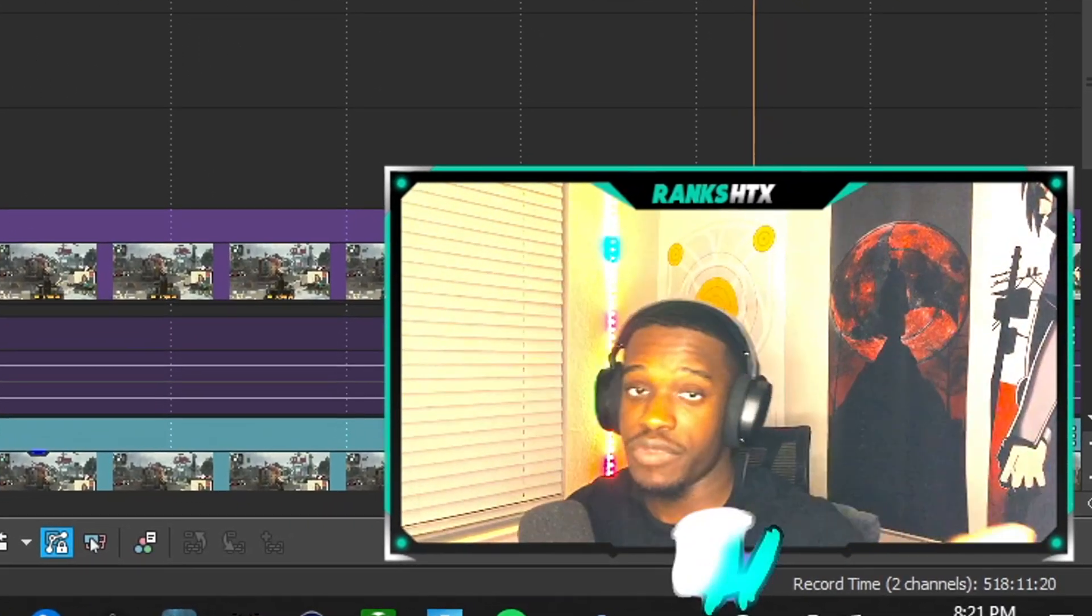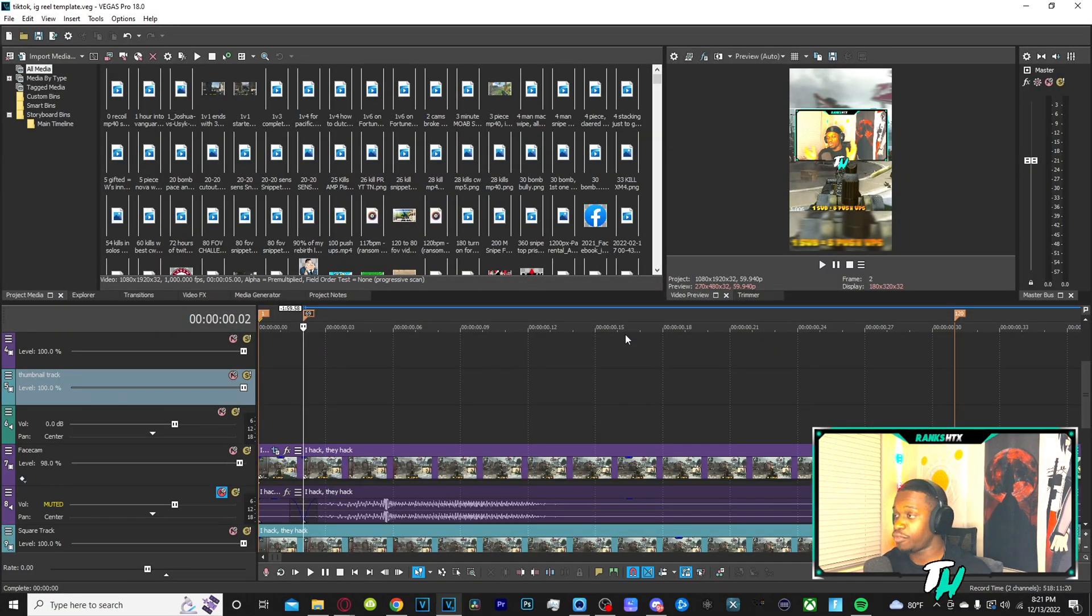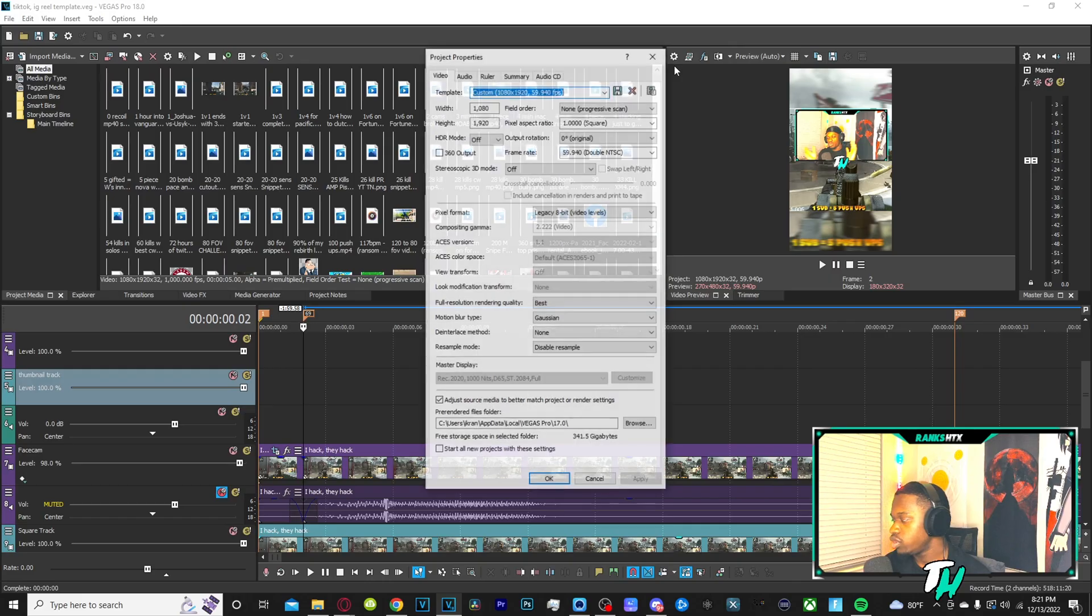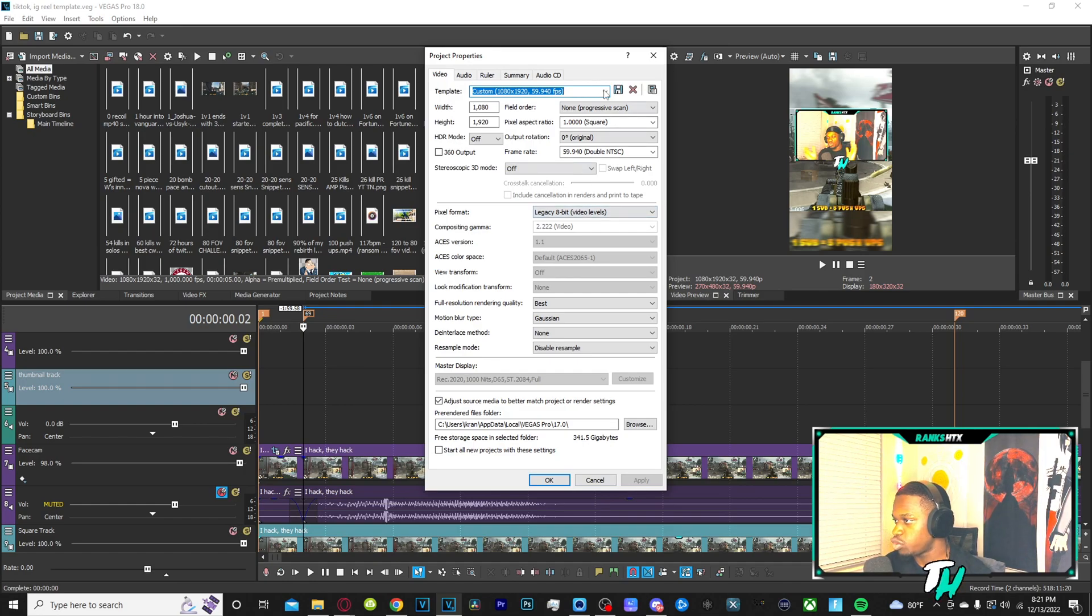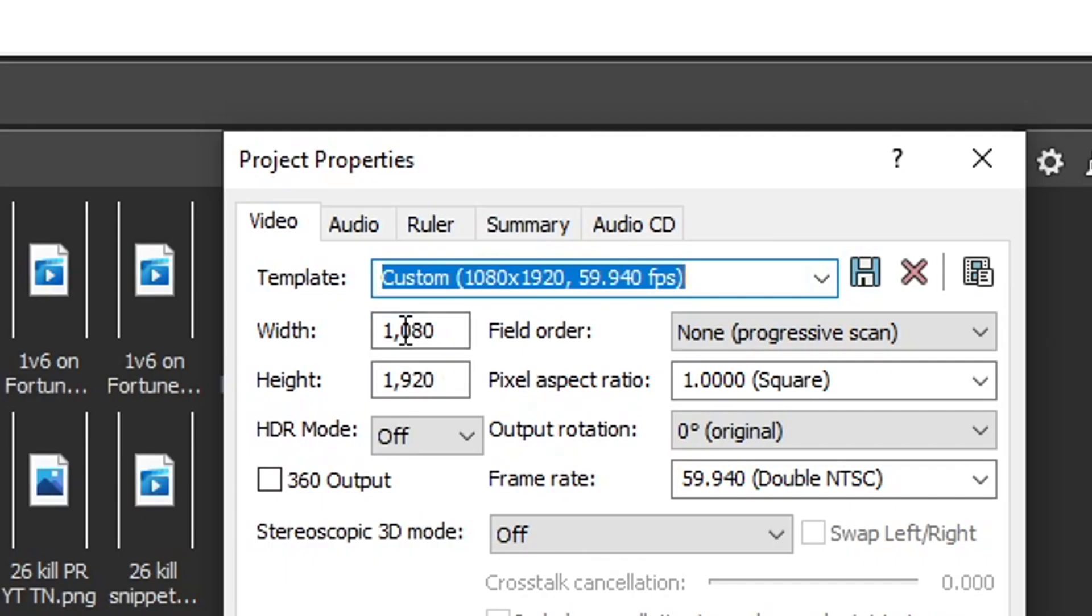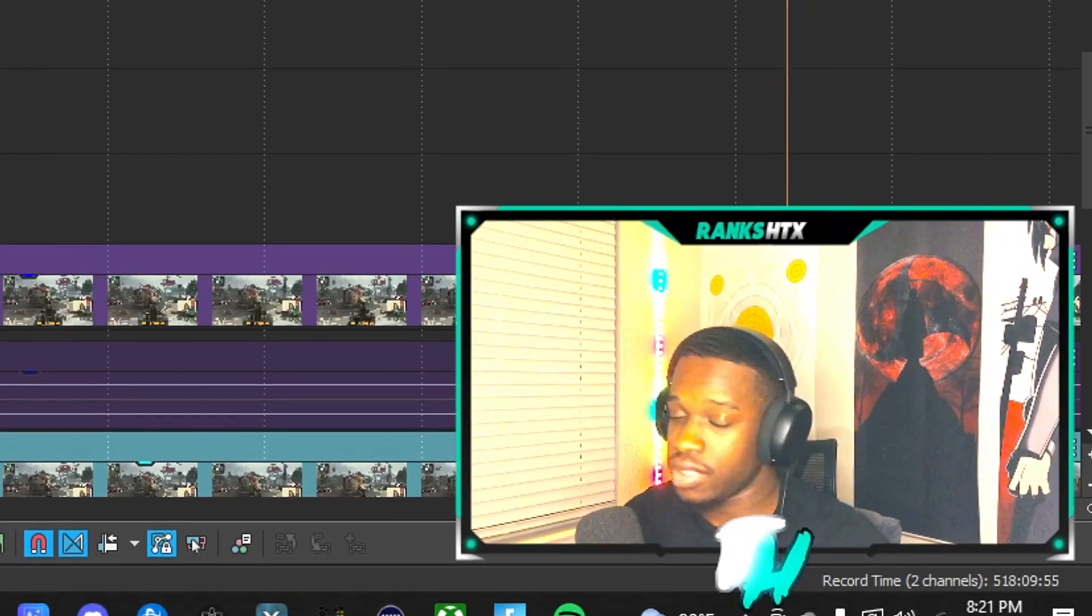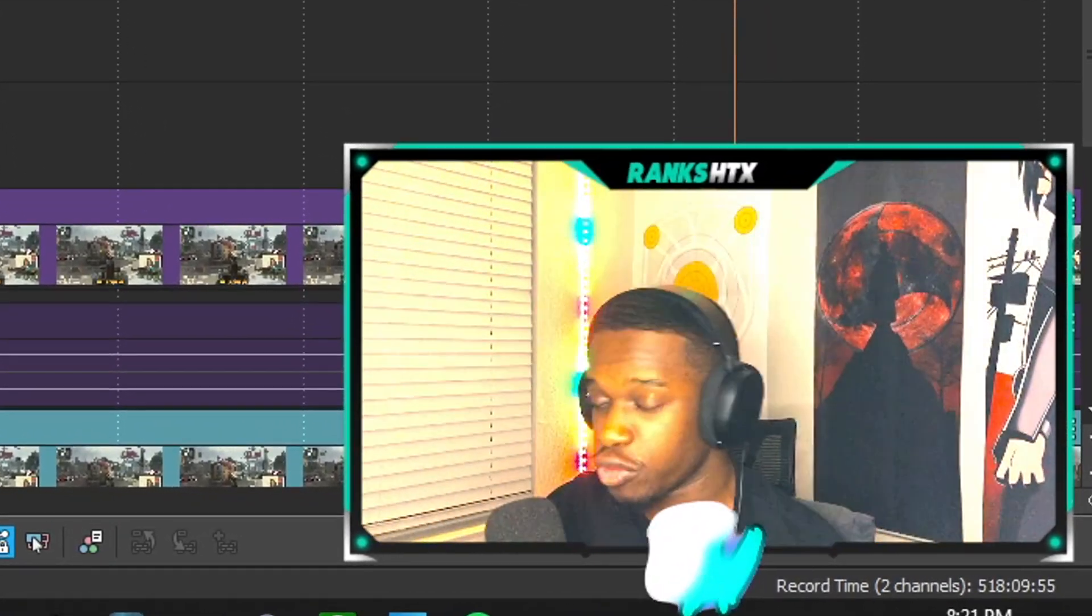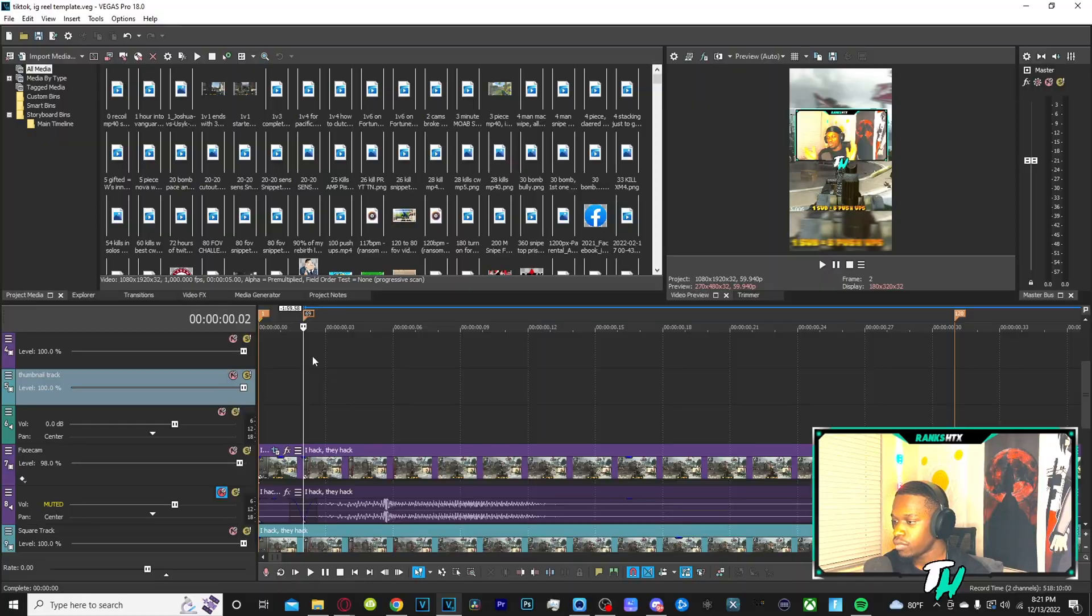So before we even start doing this, if you're doing this on a new project, you want to go to the project settings at the top of your preview window. You click this and then once you click it, you got to make sure the width is at 1080 and height's at 1920. That is the vertical portrait format that we want for short form content.